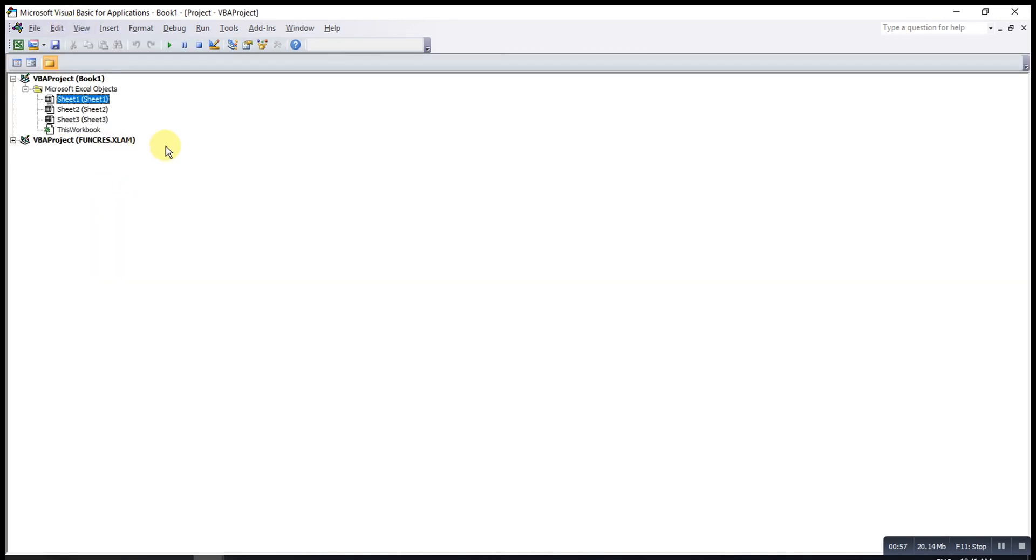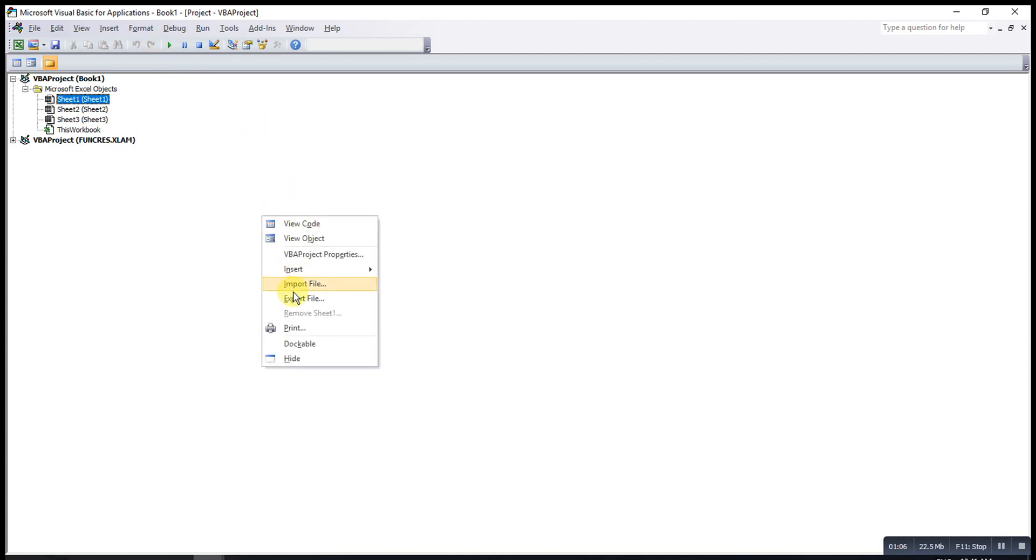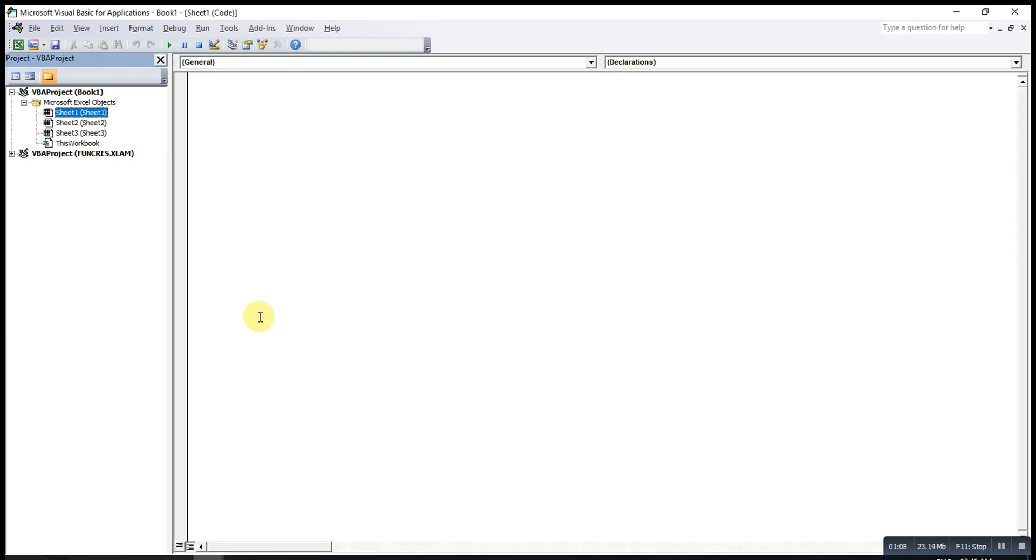So if we want to go back to this size, just on the left side, then we can right-click, then check the dockable option, so it's back to the normal size already.